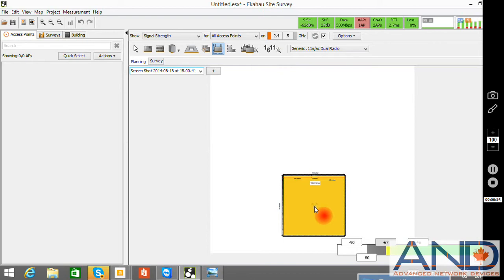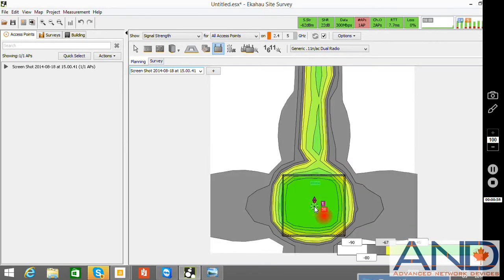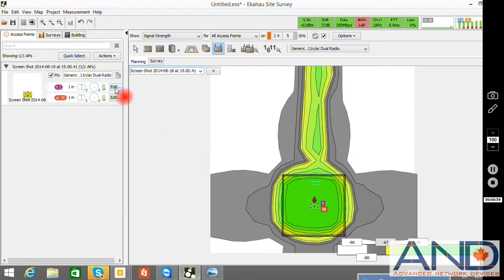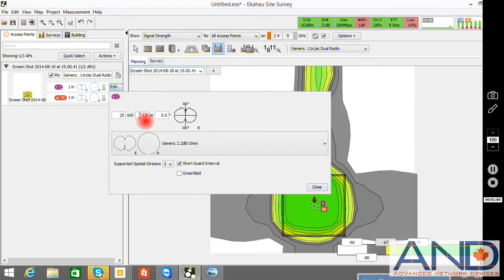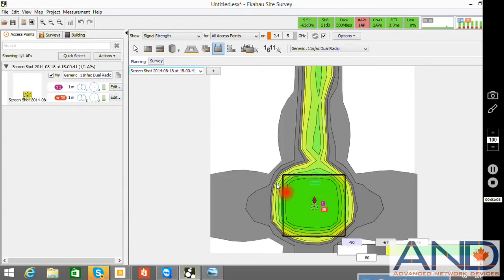We will be placing the access point in the middle of the room. And as you can see, the height of the antenna is at 1 meter. And the heat map for the signal strength is as demonstrated.